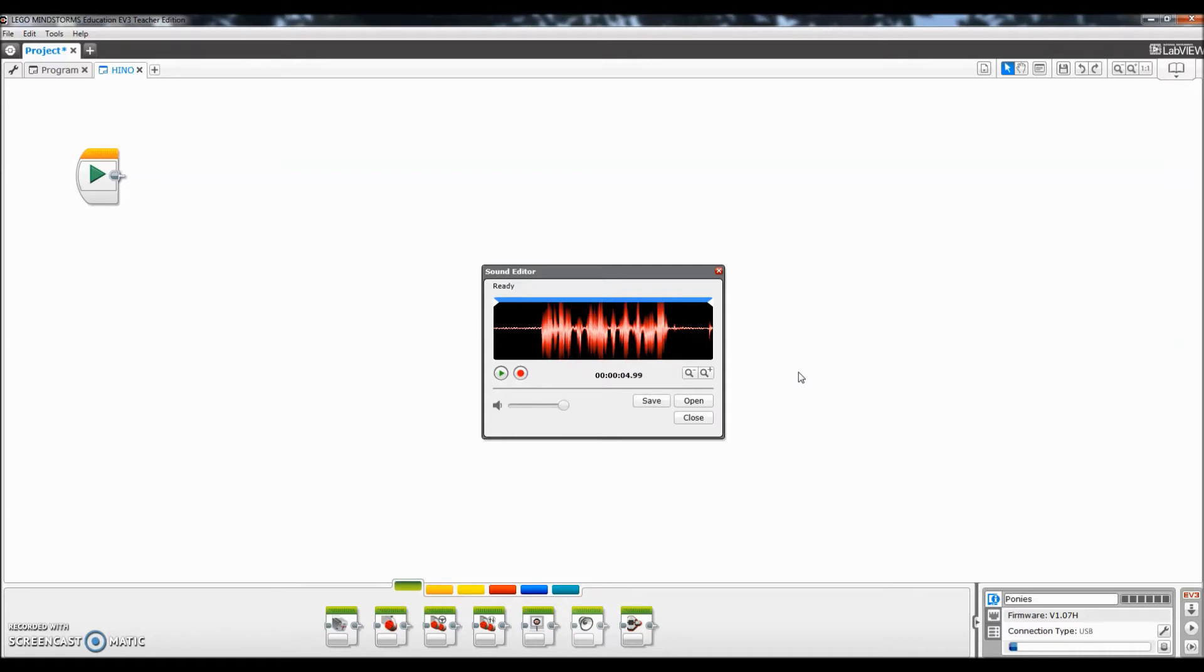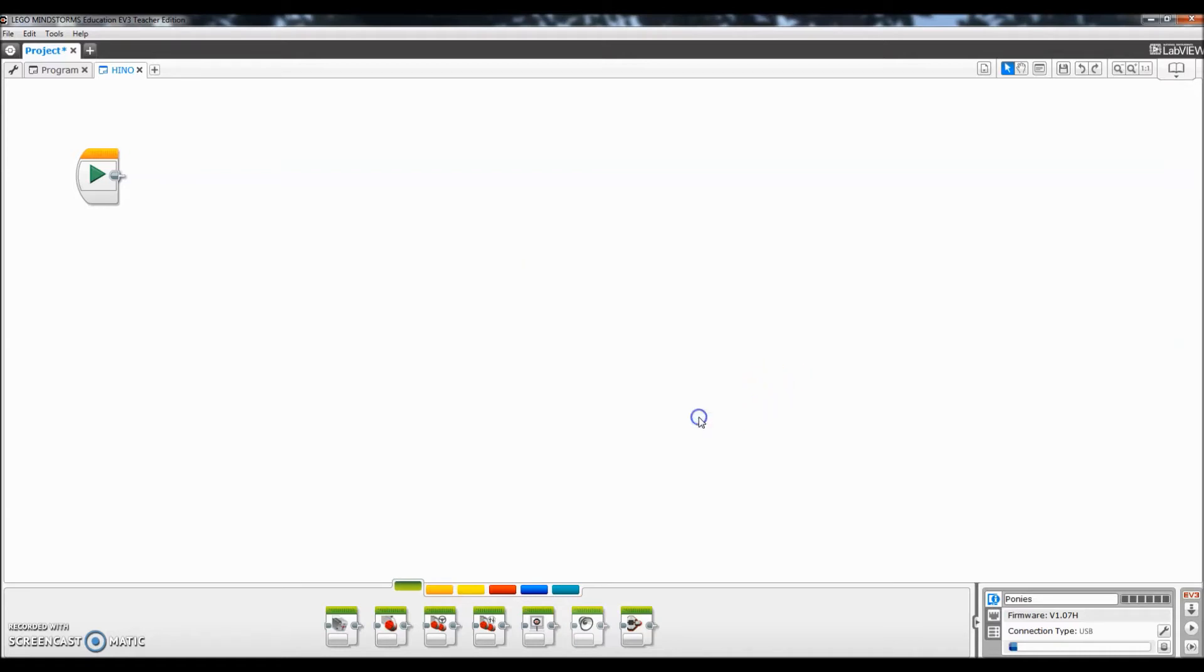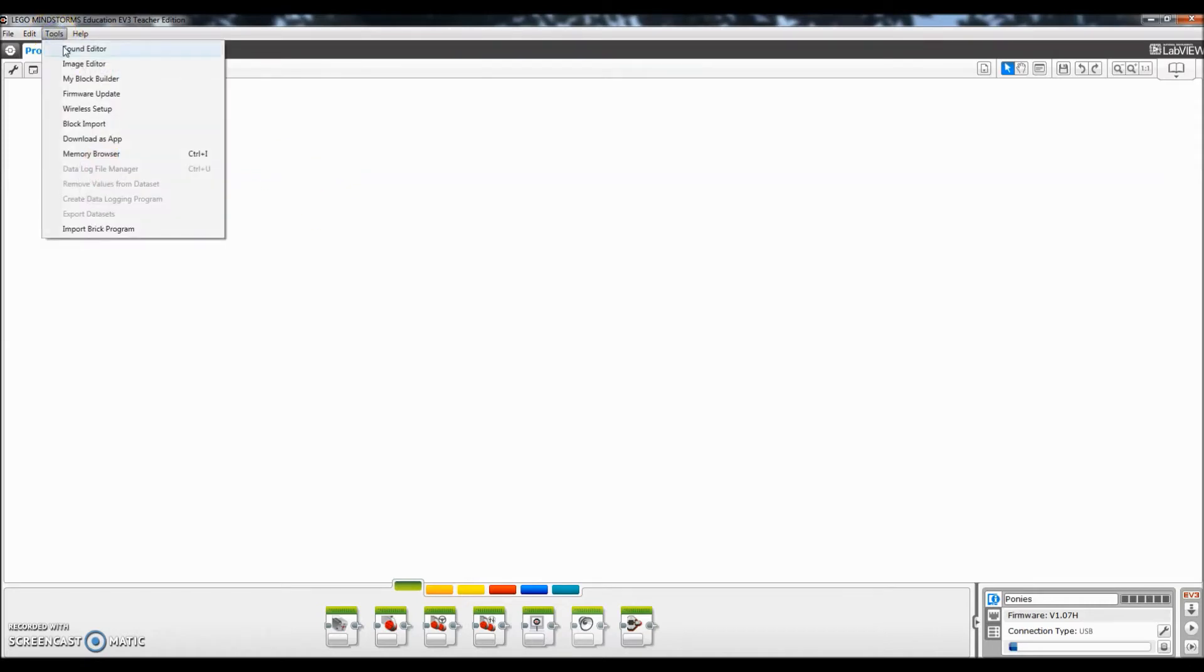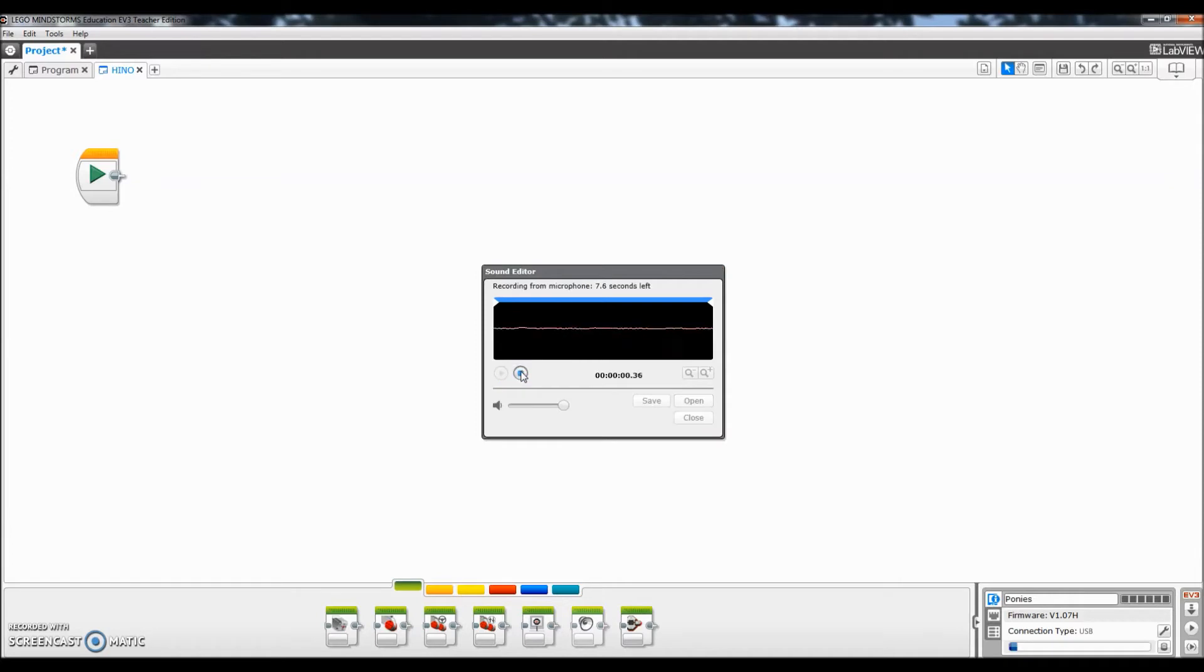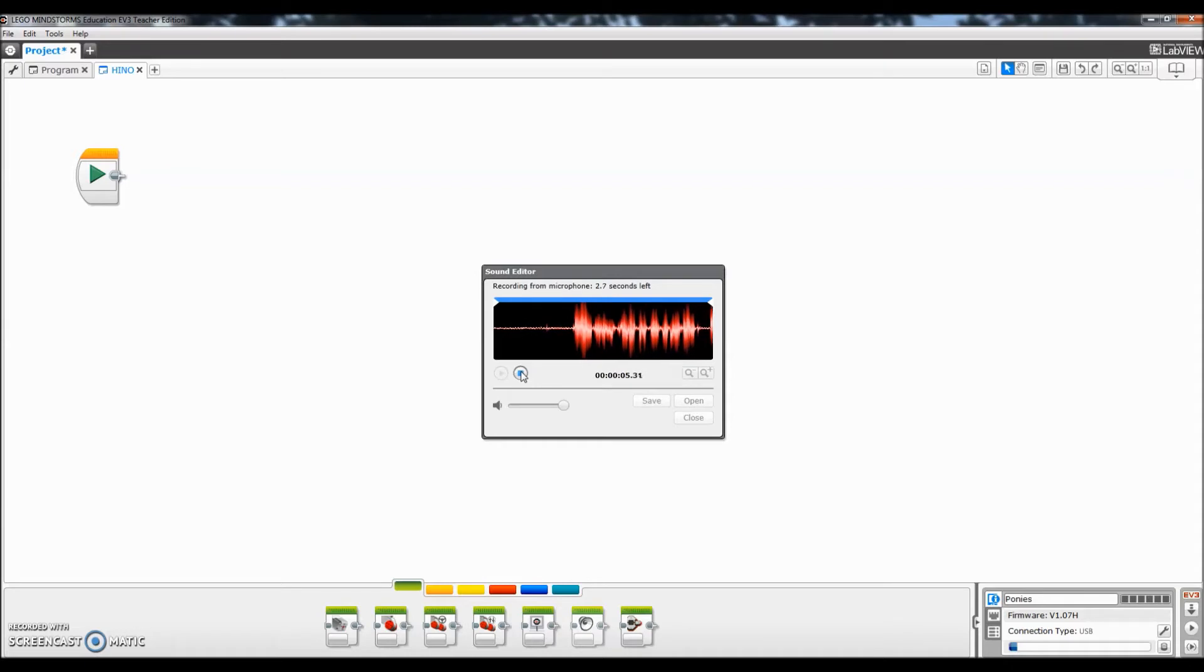If you want to do another one we have to go ahead and close this out and then let's go up there and do another file. Okay and then I'll do this one to say goodbye to you guys. Alright I am Mr. Hino from Mr. Hino's LEGO Robotics. I am out.